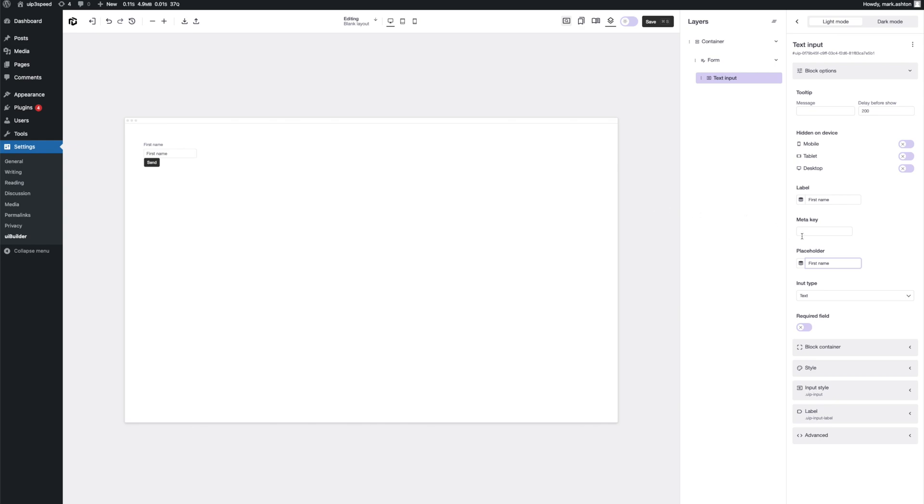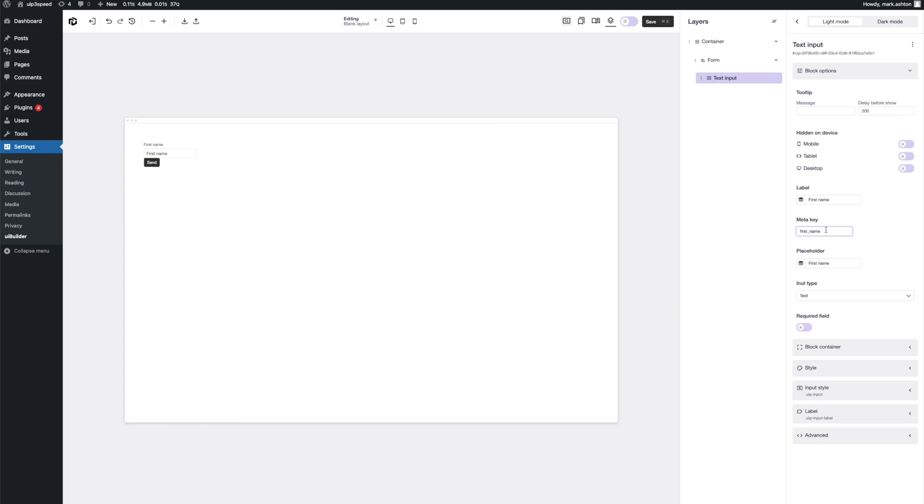Now, the important part of this form for your inputs is the meta key. Now, depending on what you're doing with the form data, this can be anything you want. For the purpose of this video, we're actually going to be updating the user meta. So because we're on the first name here, let's change that to first underscore name. This is the meta key of the first name in the user profile for WordPress. Alright, so we're pretty happy with all of that. We don't need to style it right now.